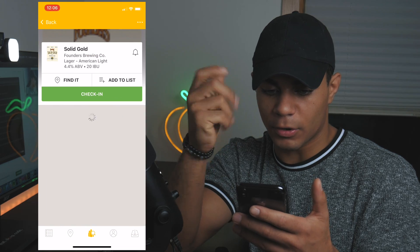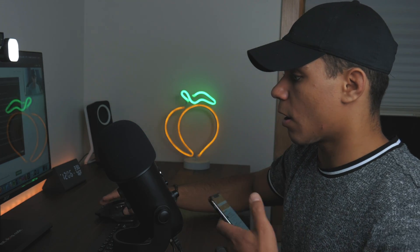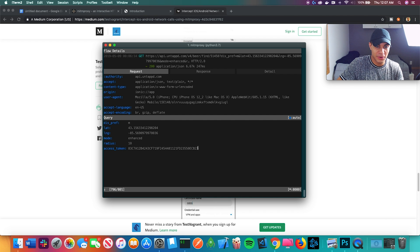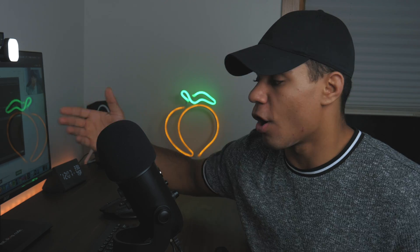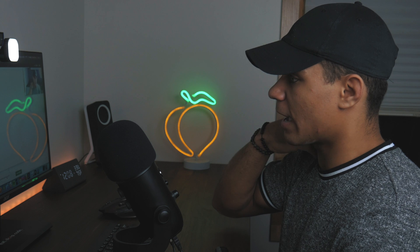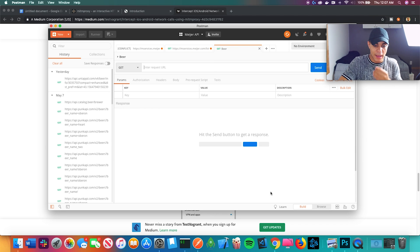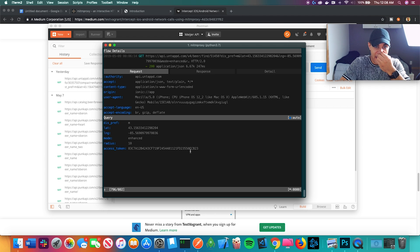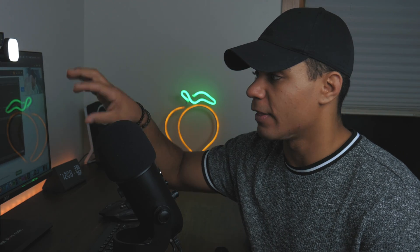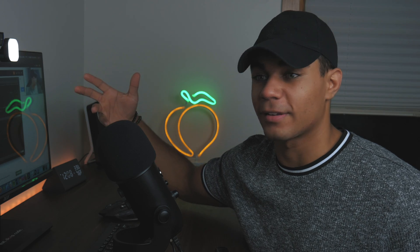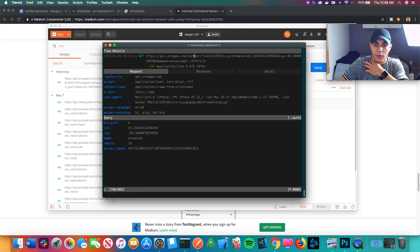On my phone I try trending beers, click 'Solid Gold,' and hit 'Find It.' In the terminal we see the GET call come through — here's the access token. We're going to try using this in Postman. Postman is an API development tool that lets developers make API calls without writing a new code file. I create a new request, save it to a collection called 'Beer App,' and enter the request URL. These are all the query parameters in that URL.